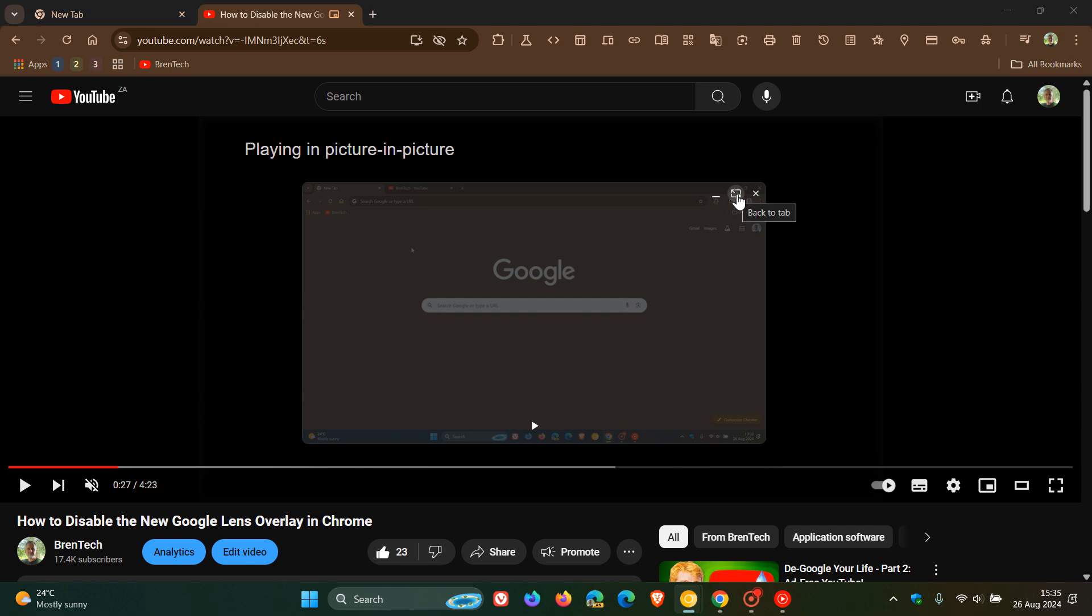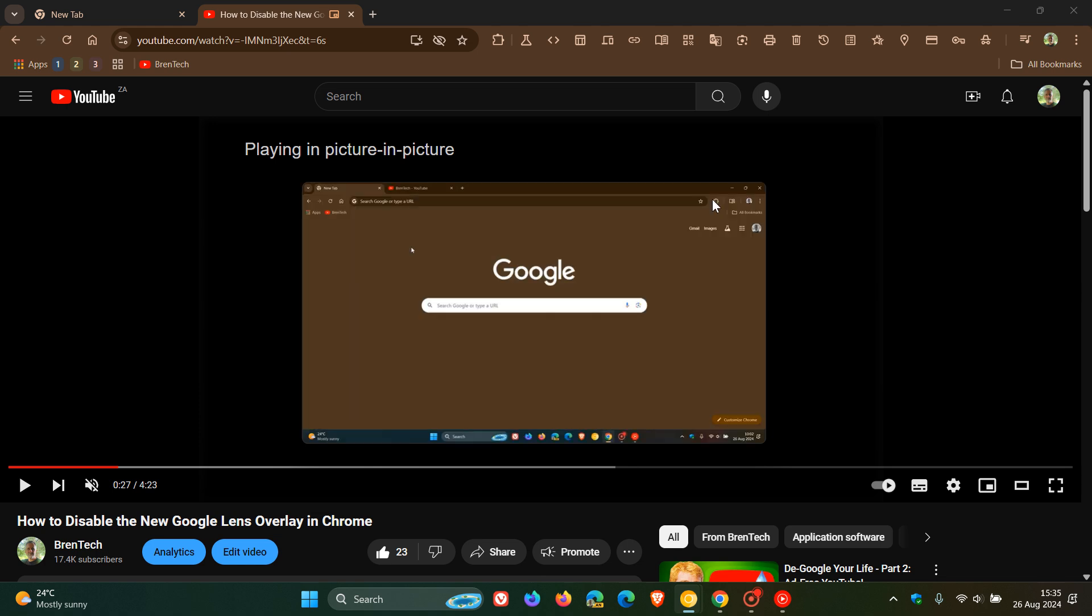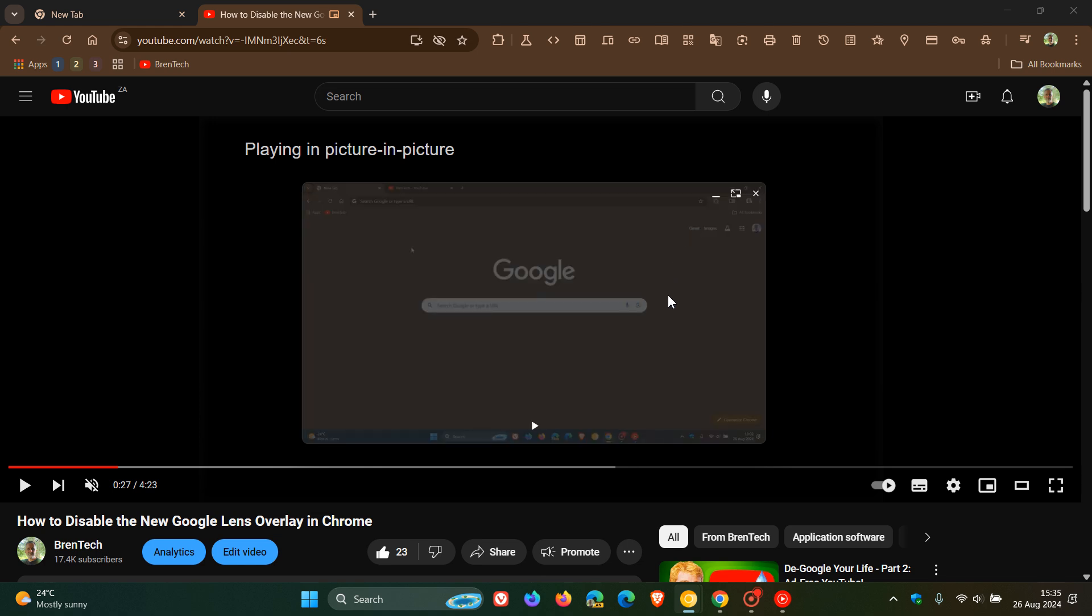And then the second one is the minimize button, which I posted on in that previous video, has also been added to the picture-in-picture pop-up window. So one flag now enables both of those.